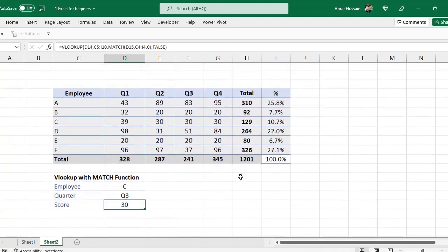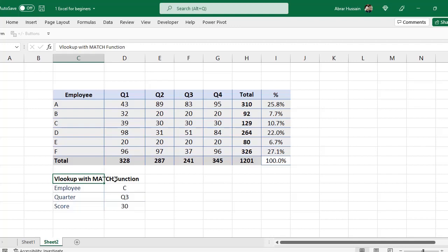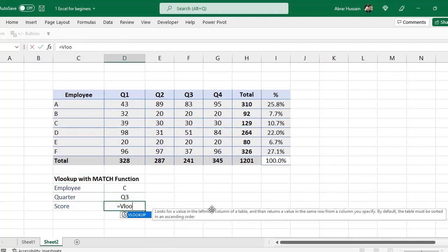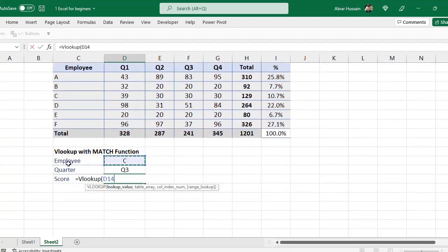So here we would need two formulas, VLOOKUP and MATCH function. Combine both VLOOKUP and MATCH equals VLOOKUP. Now, what is the VLOOKUP value? The VLOOKUP value is this one, whether it's an employee or an activity or whatever it is, whichever is available in this database.